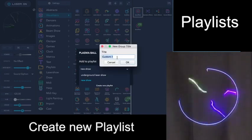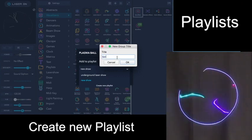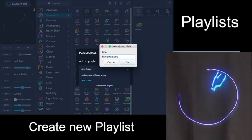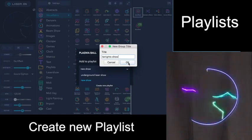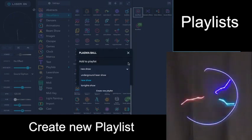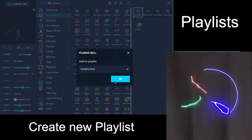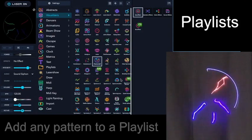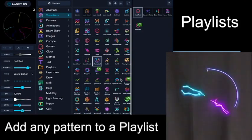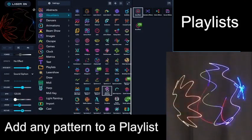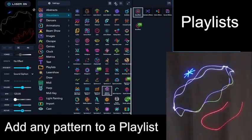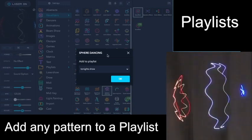We'll call this Tonight's Show. Click on that. Now that pattern is added to that playlist, and we'll add a couple other patterns to the playlist.